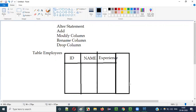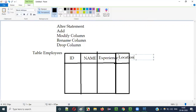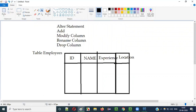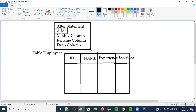The requirement is to add another column on the right side of the existing columns. I would like to add a new column with the name 'location'. For this we have to use the ADD keyword. All these keywords — ADD, MODIFY COLUMN, RENAME COLUMN, DROP COLUMN — will be used with the ALTER statement.